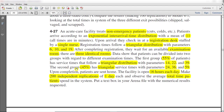The second group — 45% of patients — has a triangularly distributed service time with parameters of 24, 36, and 59. Upon completion, patients are sent home. The facility is open 16 hours each day, and you need to make 200 independent replications of one day and observe the average total time patients spend in the system.